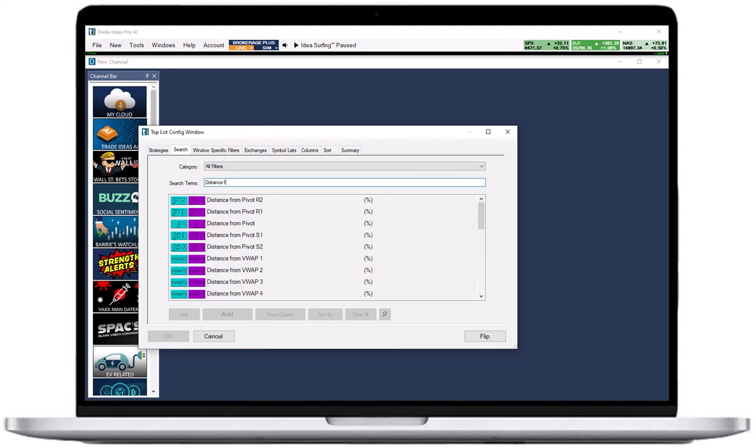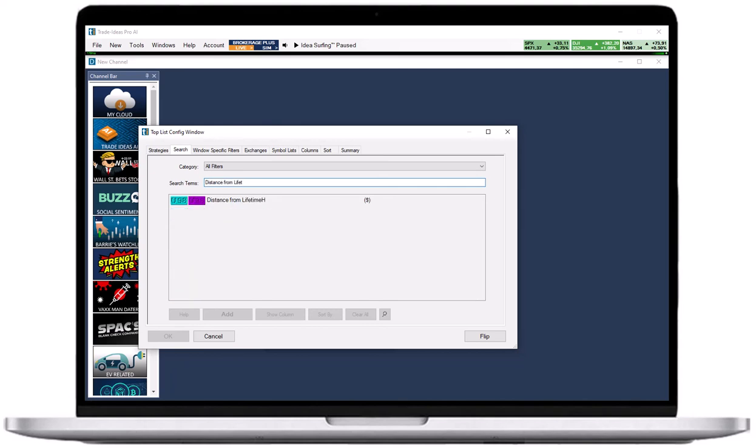This will lead you to the windows specific filters tab, where you can enter a minimum and a maximum value, if you so choose.